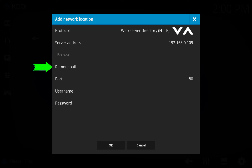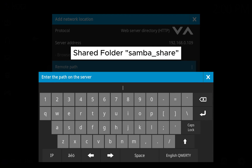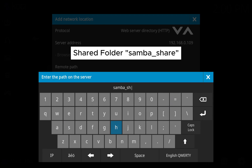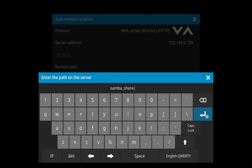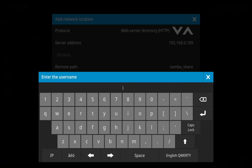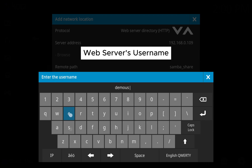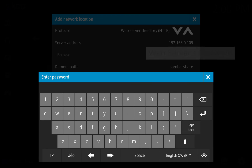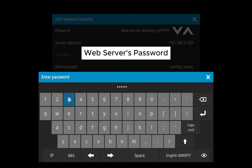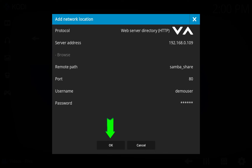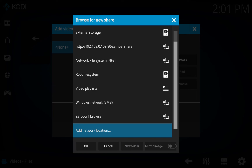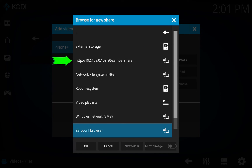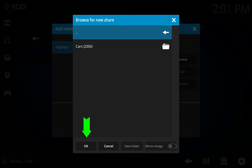Now, under the Remote Path, type in the name of the Share folder. Next, we need to provide credentials to the web server. Once done, tap on the OK button. Please wait for Kodi to connect to the web server, it may take a while. Once connected, you should see a new source added into the list. Tap on the source and you should be able to browse the content in it.